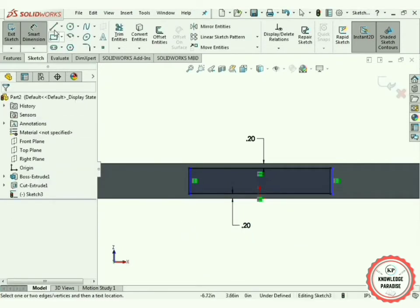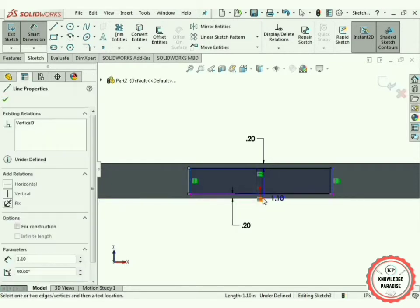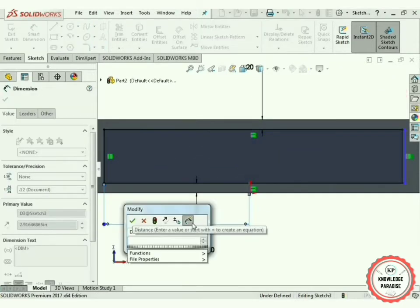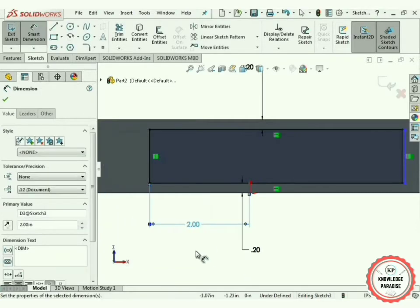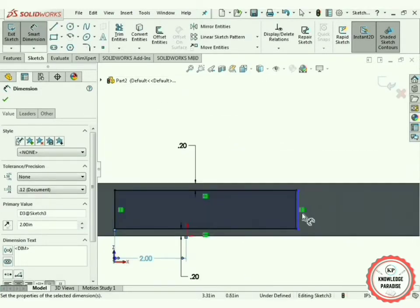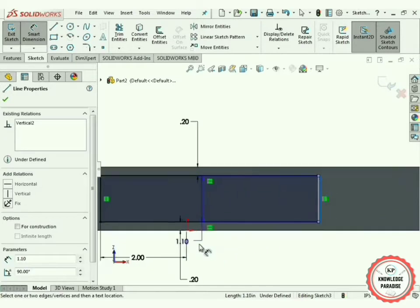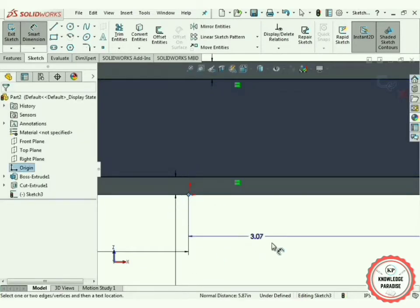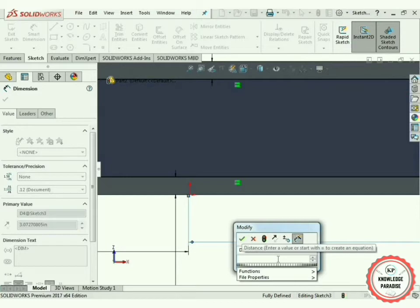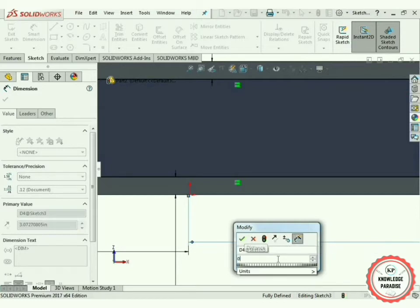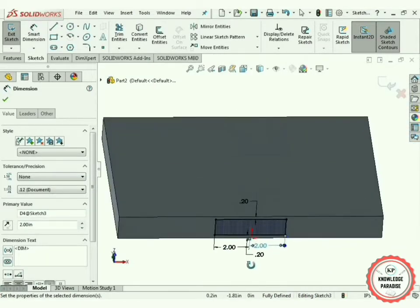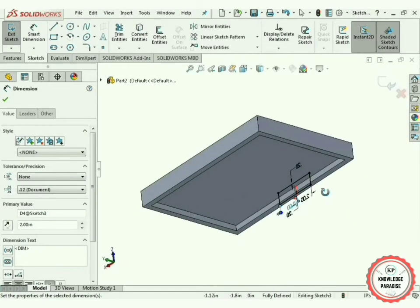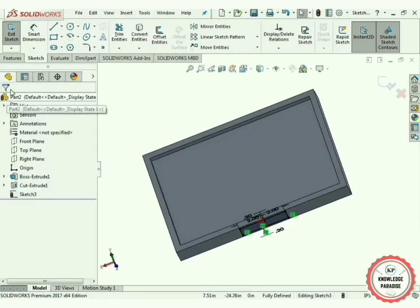Now select this line and the origin — 2 inches will be perfect. Press OK. Now select this line and the origin and also create this distance as 2 inches. Press OK. We have got the sketch of the base of the LED screen. Press OK.